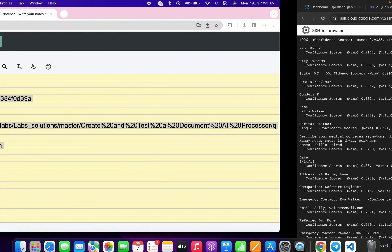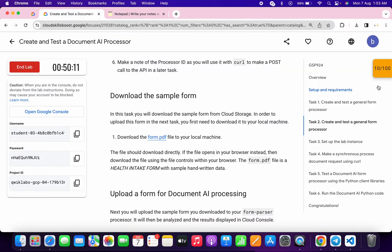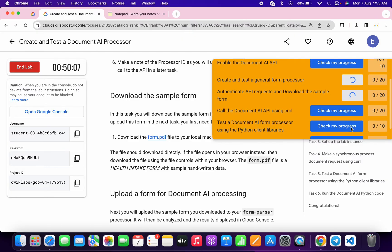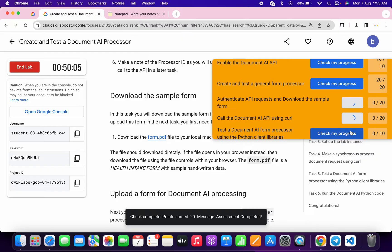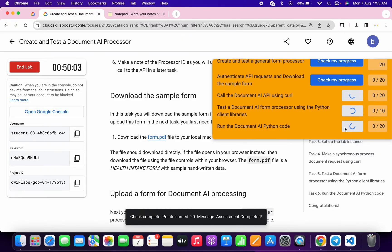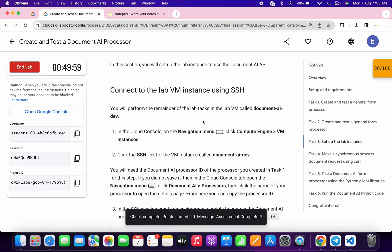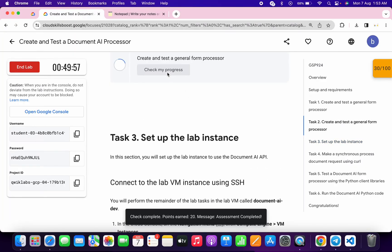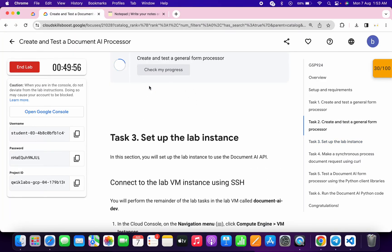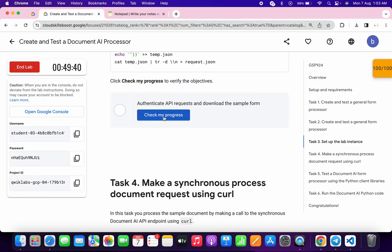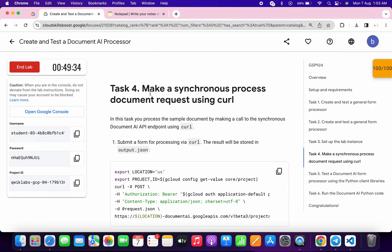Come back to the lab instructions and click on Check My Progress for all tasks — you will get a score without any issue. If the score is not updated, no need to worry because the lab takes time to update. Just wait, and when you click Check My Progress you will get a green tick. Scroll down to check the score for the next task — I already got 100 out of 100.